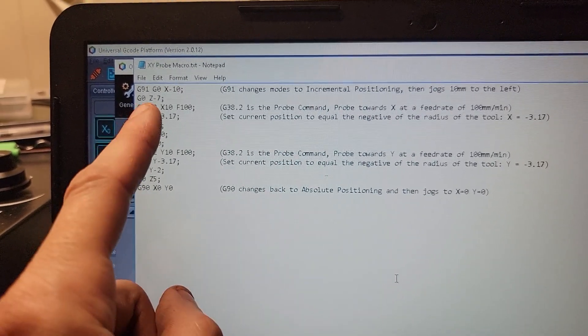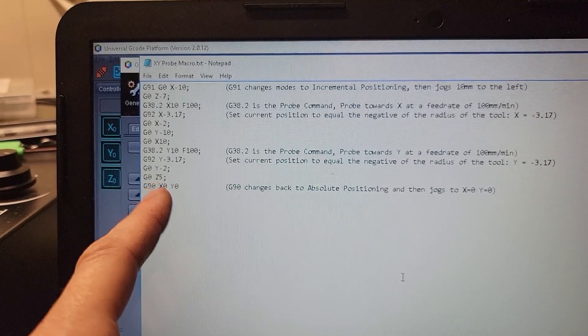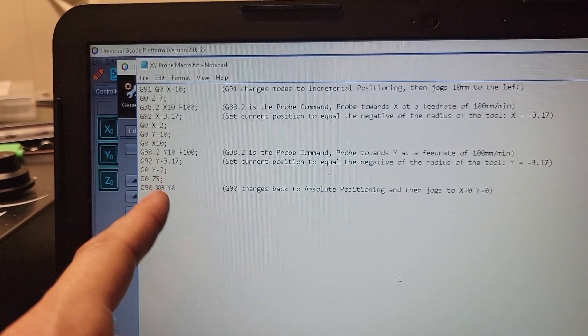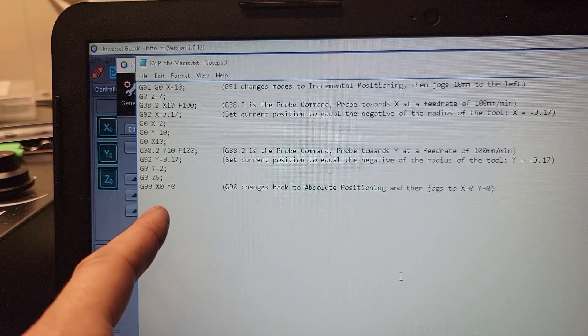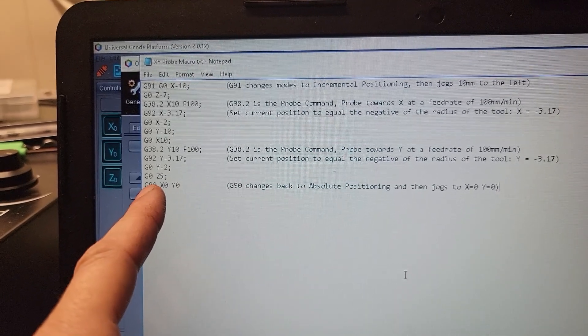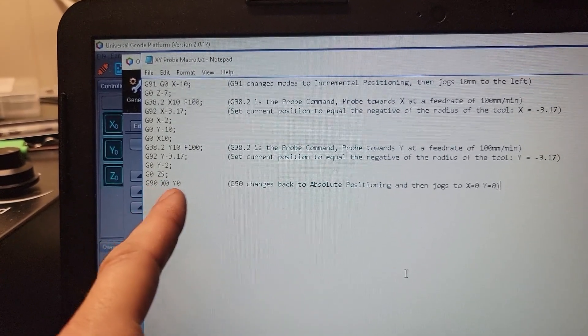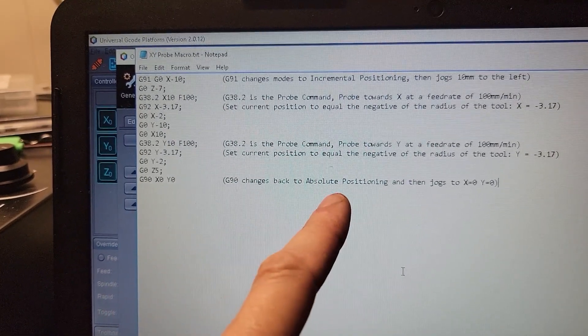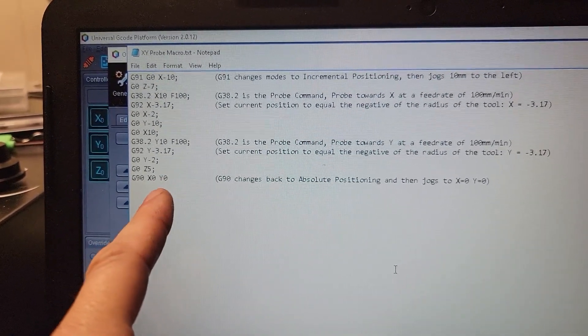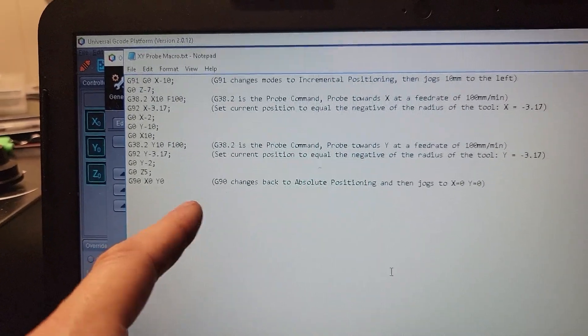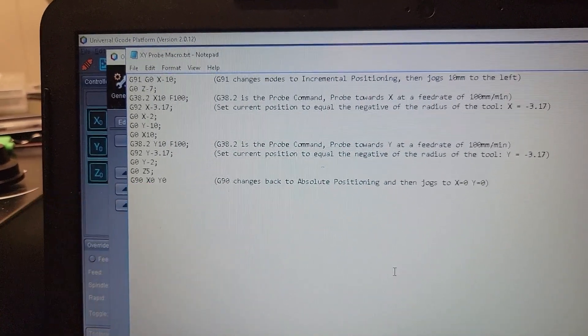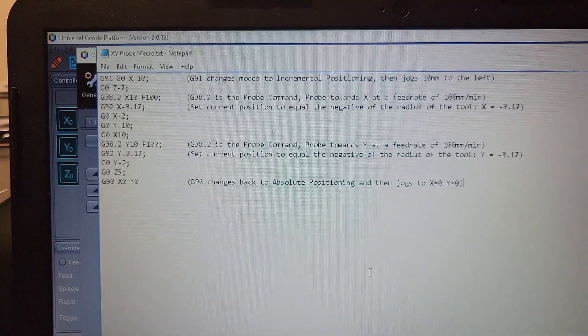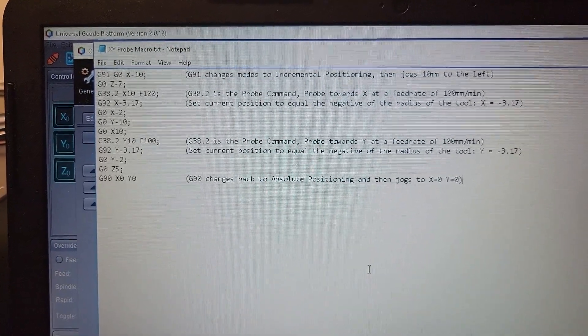I'm actually going to have to change that. I jog down by seven, I should jog back up by seven. After it's been jogged up, G90 reverts back to absolute positioning, and I tell it go to X zero zero. This way I can confirm visually that it set the correct X and Y zero points.